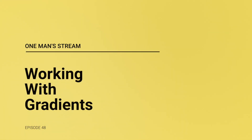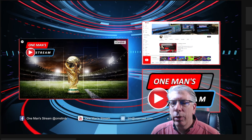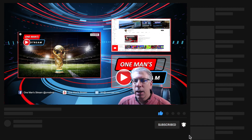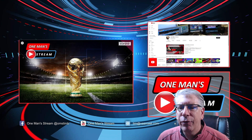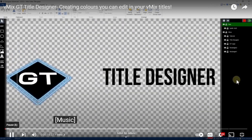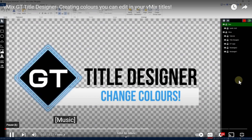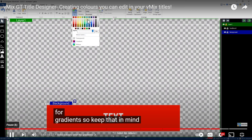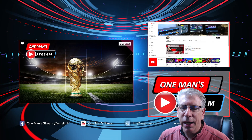One of the ways you can make your production a little more appealing to the eye is by the use of graphics. Today we're going to talk about using gradients, which allow you to add some pop to your graphic and make them look a little more three-dimensional. The vMix team put out a tutorial on color change effects in vMix 25, but noted it did not work with gradients. I've come up with a workaround for that and I'm going to show you that today.